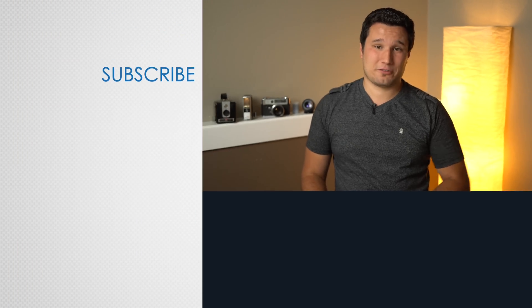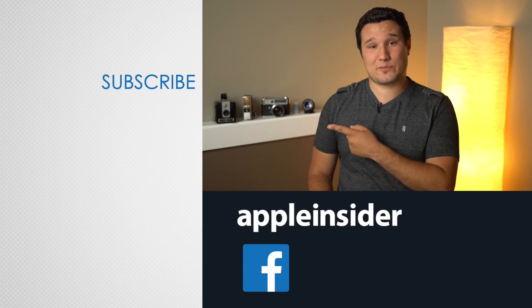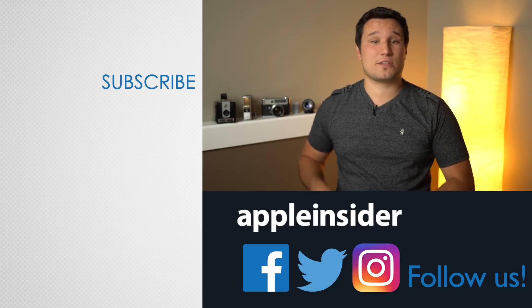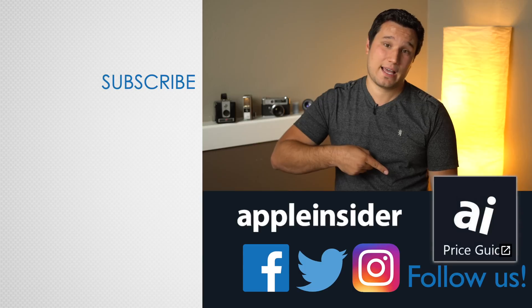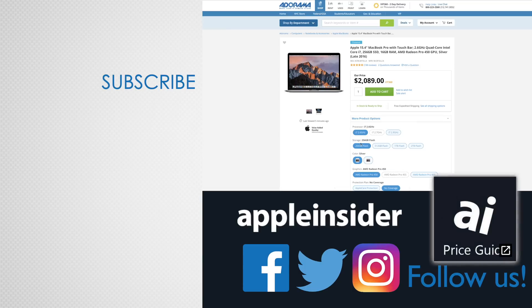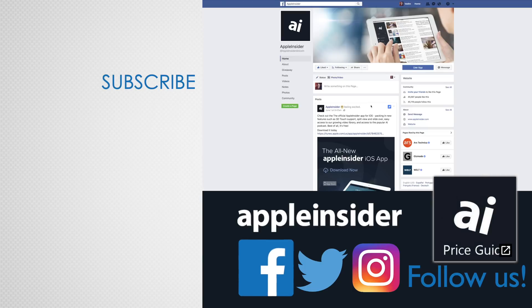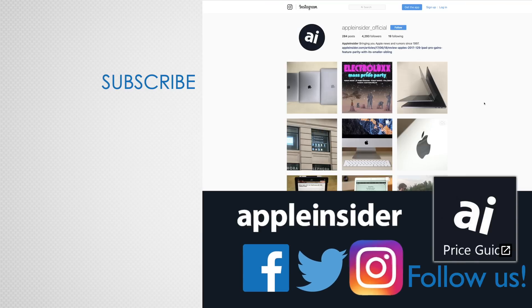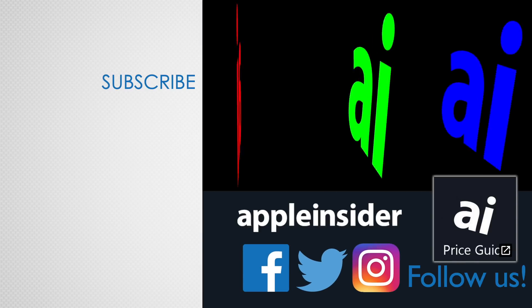If you enjoyed this video, like it and hit that subscribe button. Also, check out our price guide, which makes it extremely easy to find the best deals on Apple products updated daily. Be sure to follow us on social media, and we'll see you in the next video.